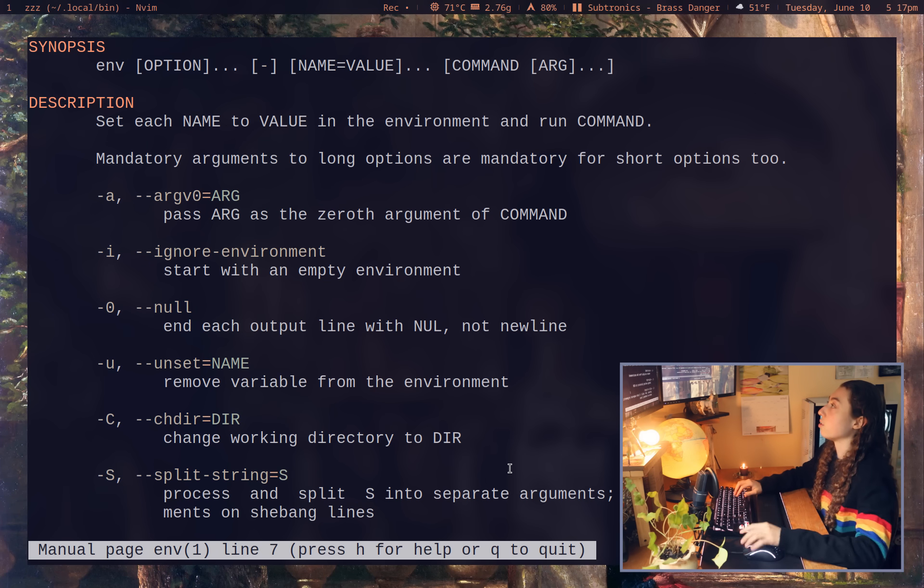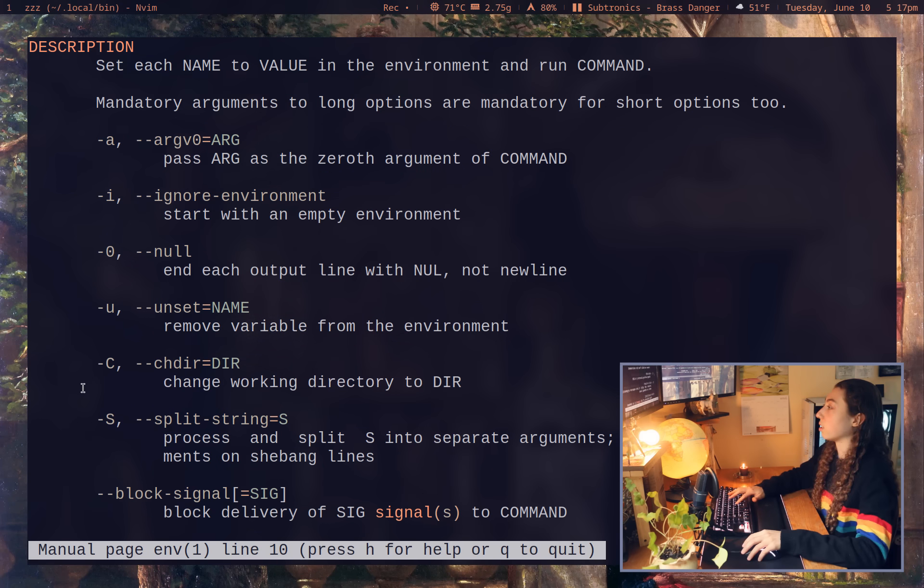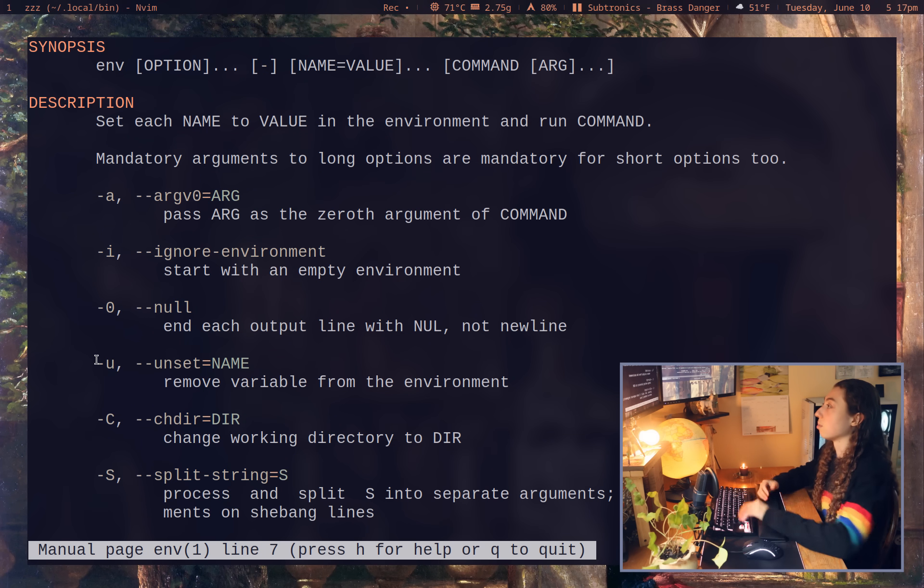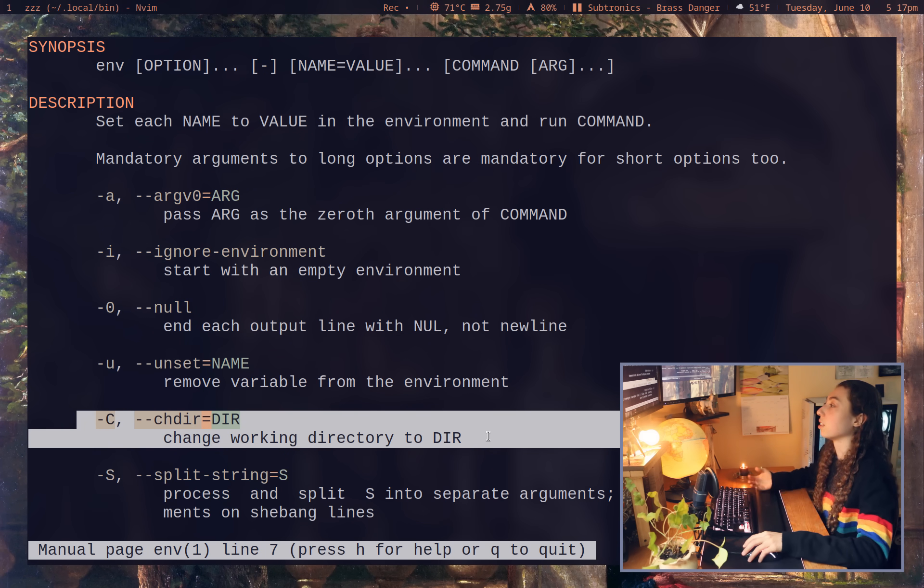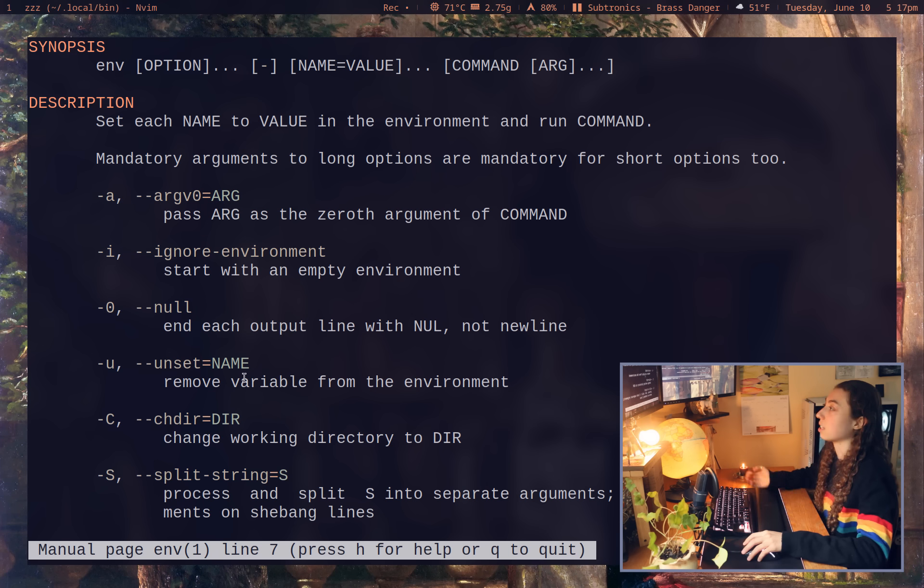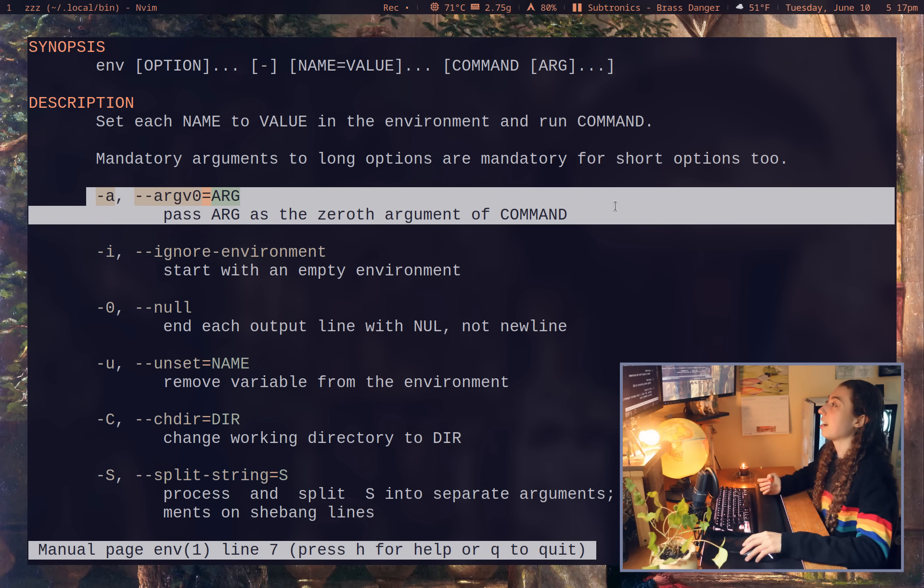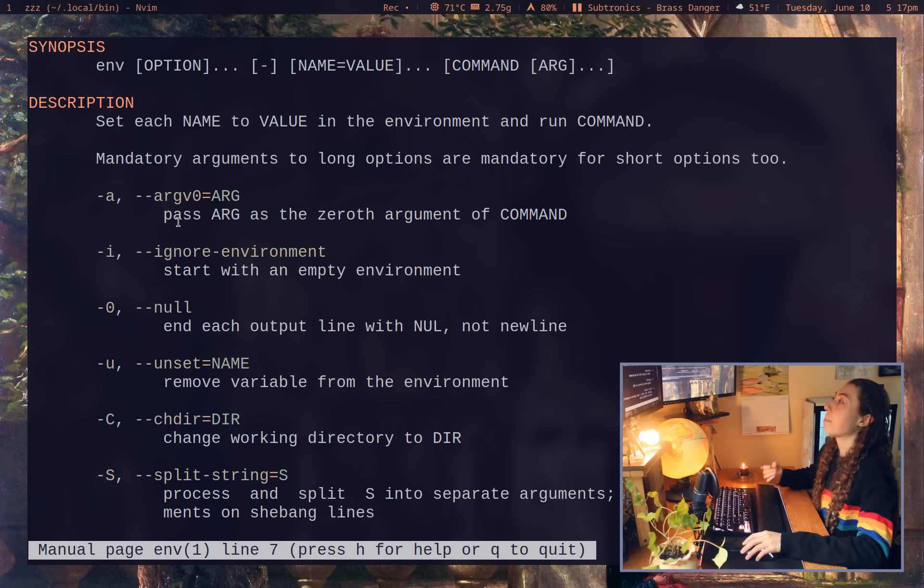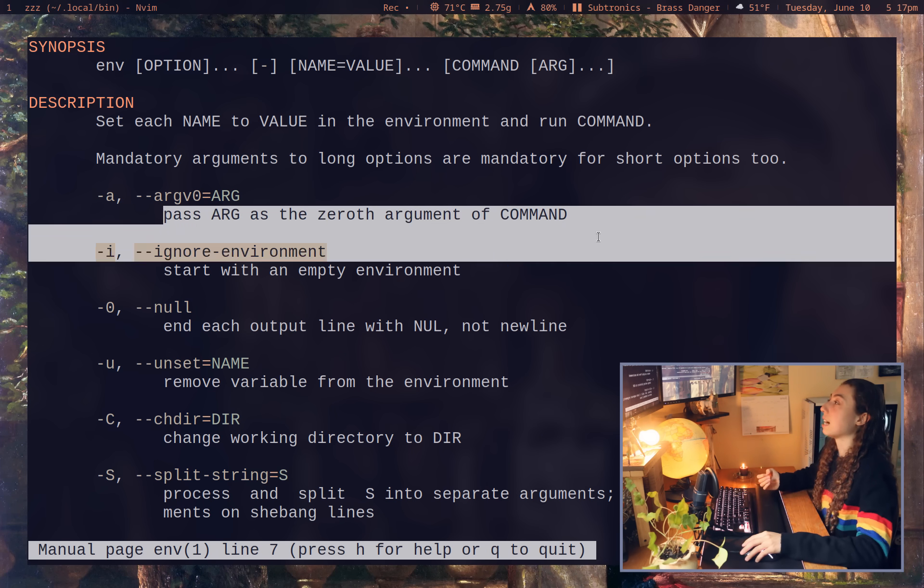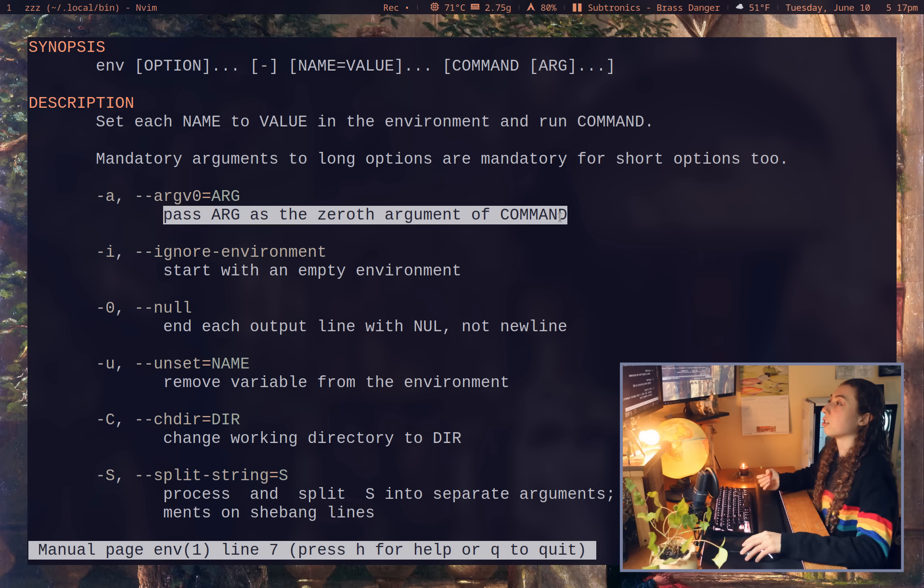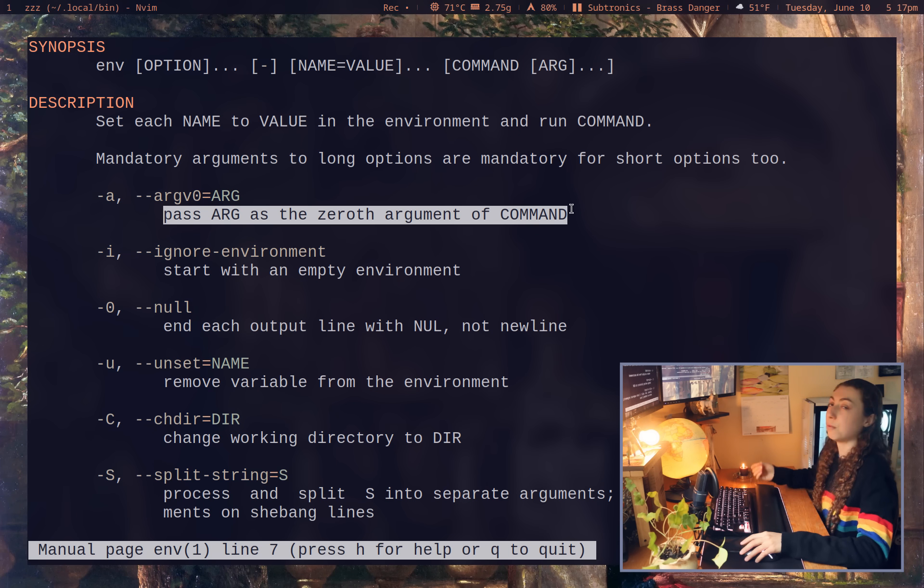Something else kind of interesting about the env command, you've got a bunch of other flags that sort of make sense in terms of what you would use them for. So you know, changing the working directory, that sort of thing. But the dash a flag, passing argument as the zeroth argument of command. And what this is actually going to do is set the process name of the command. That's what the zeroth argument generally does.